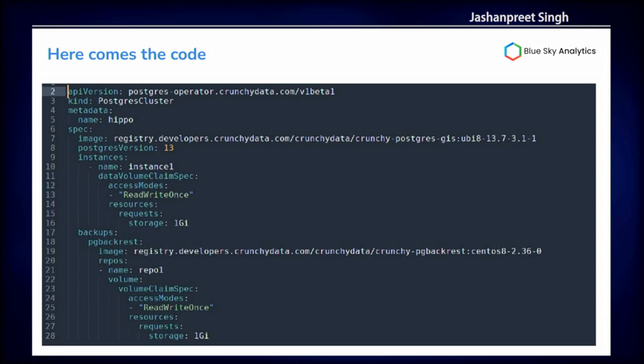This is all you need to actually deploy a Postgres cluster — this is it, nothing more. Once you set up your Kubernetes cluster and install PGO with a single command, this YAML configuration template is all you need. You can specify the Postgres version; on line 7 you'll see an image with 'GIS' at the end, meaning PostGIS is already built in. You can specify storage and backup destinations — S3, Google Cloud, Azure — even multiple backup locations simultaneously.